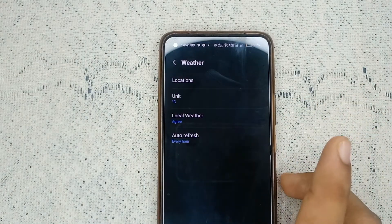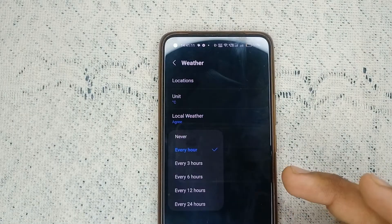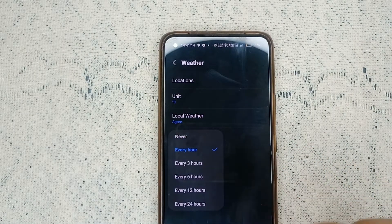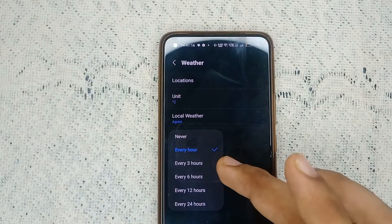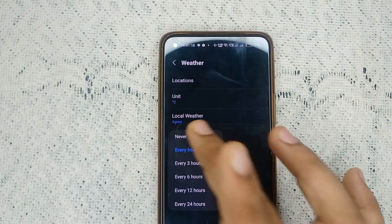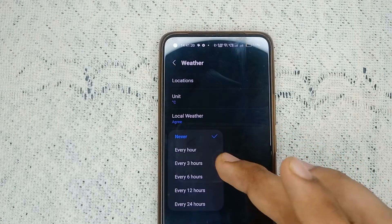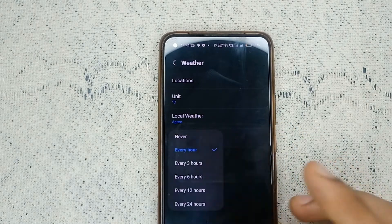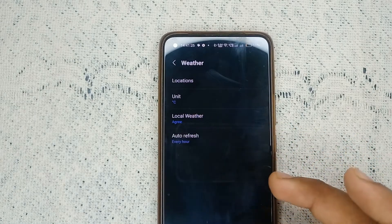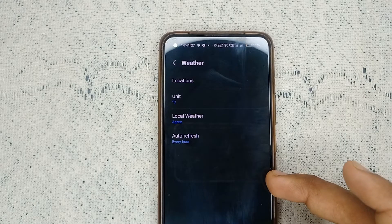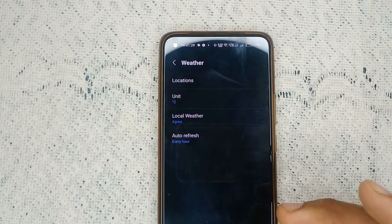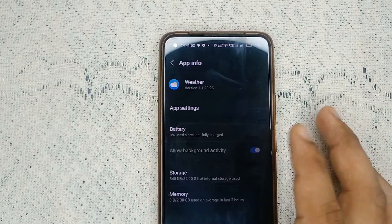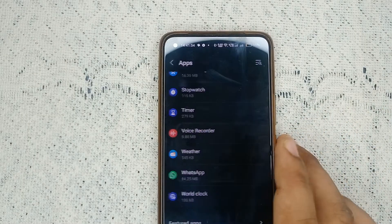In app settings, the last option is 'auto refresh at every hour.' Make sure this feature is turned on. If it is set to 'never,' tap on it and set it to every hour, 3 hours, 12 hours, or 24 hours — it's up to you. If this feature is turned on, your issue should be resolved completely.